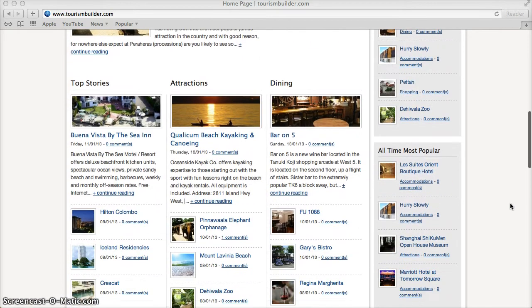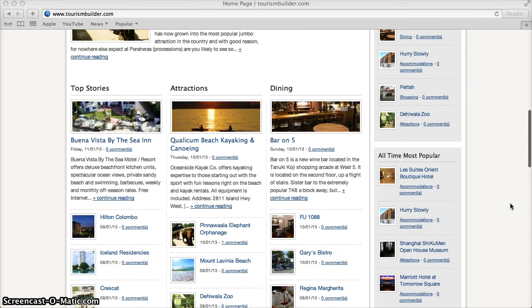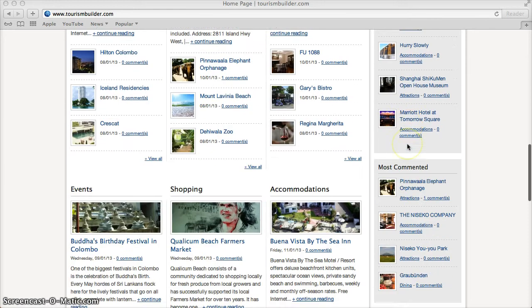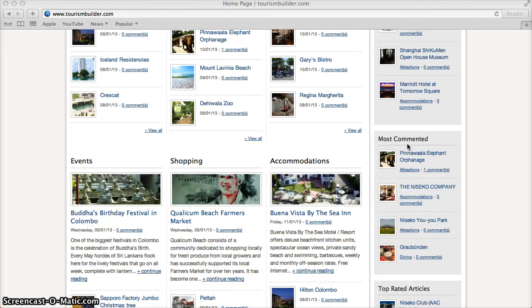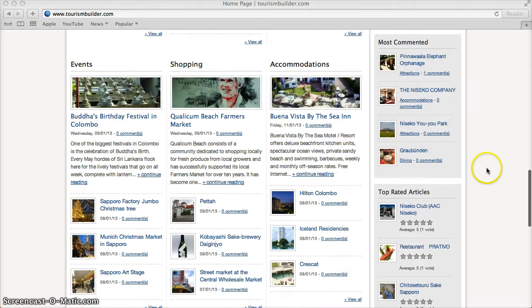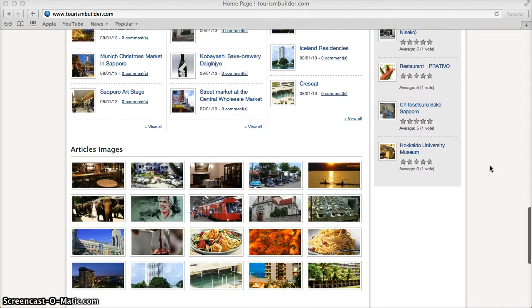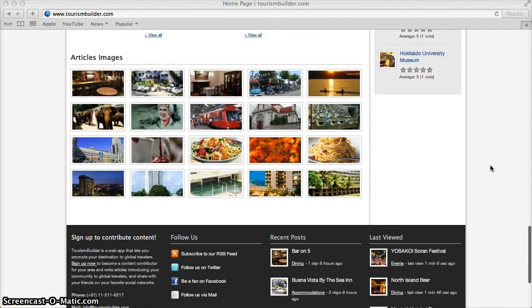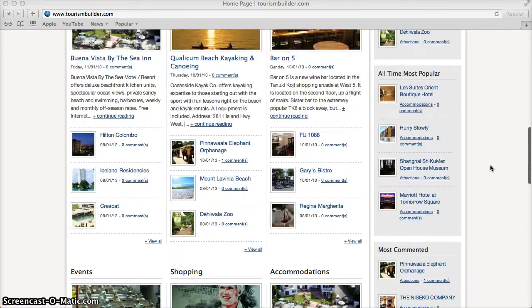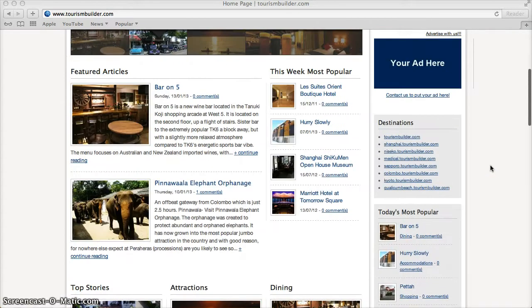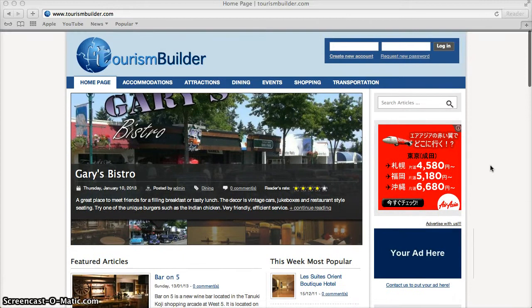You can sign up for the site to contribute articles on attractions, dining, events, shopping, accommodations, transportation and so on about your community. Global travelers can easily find destinations around the world and plan their trip.